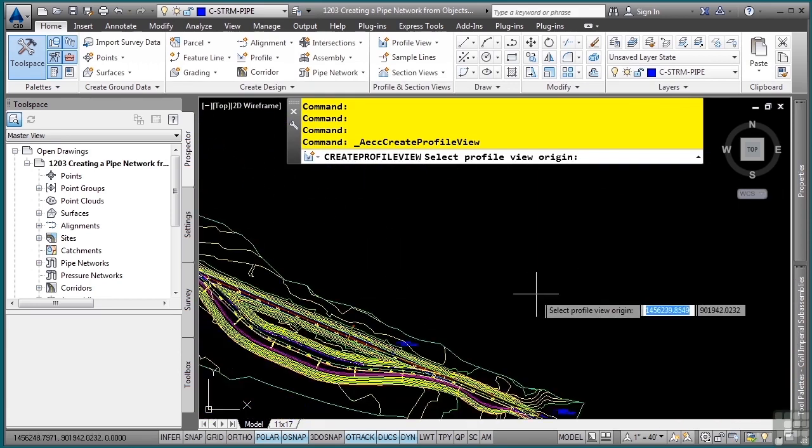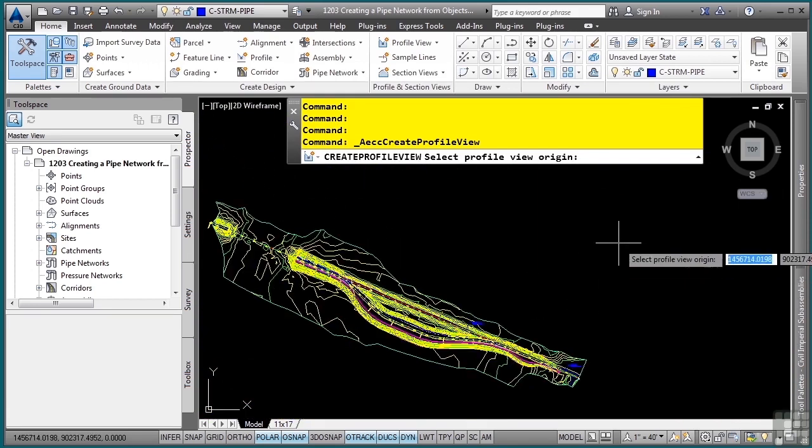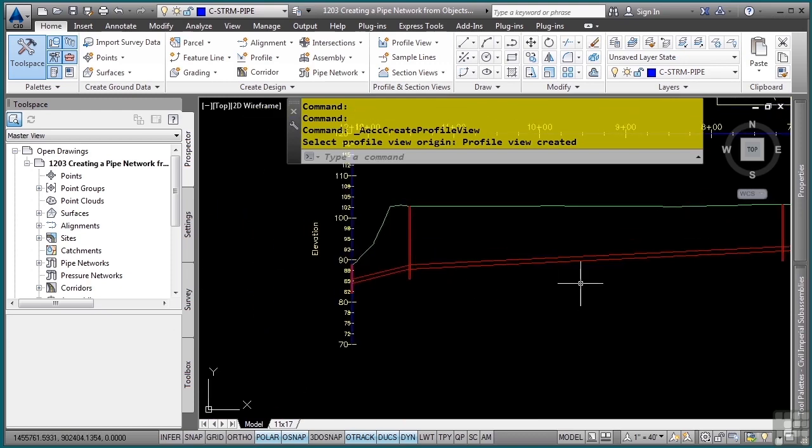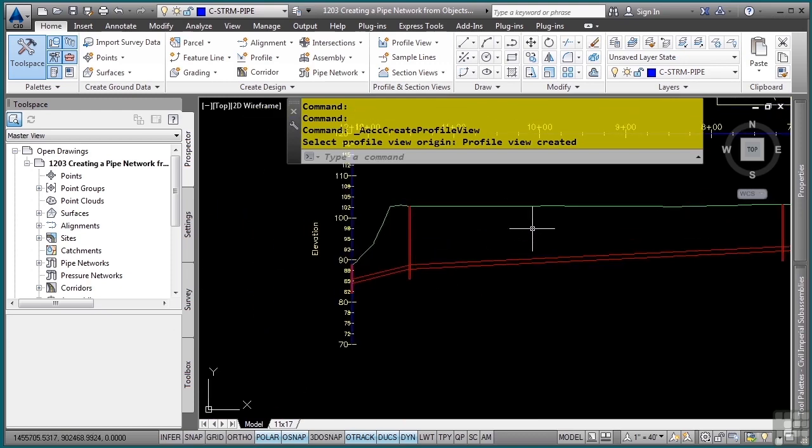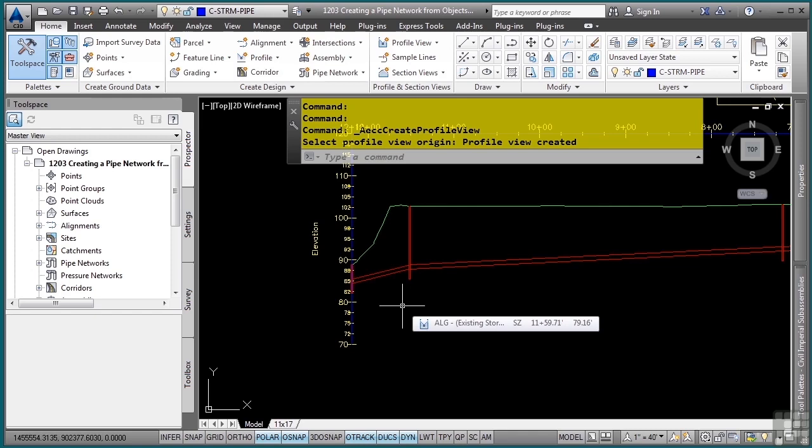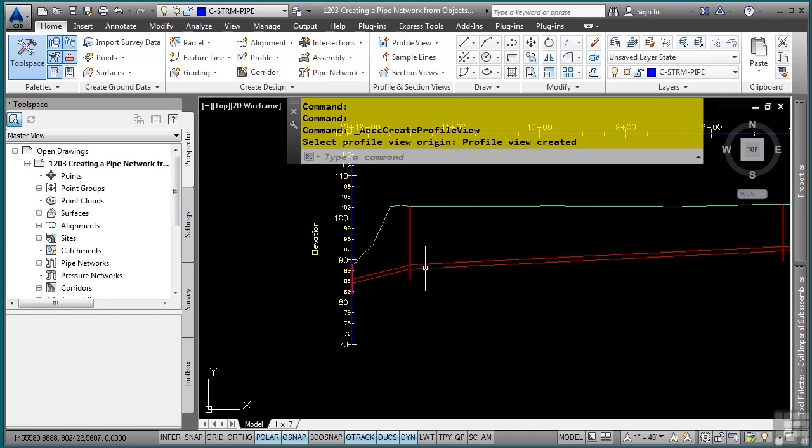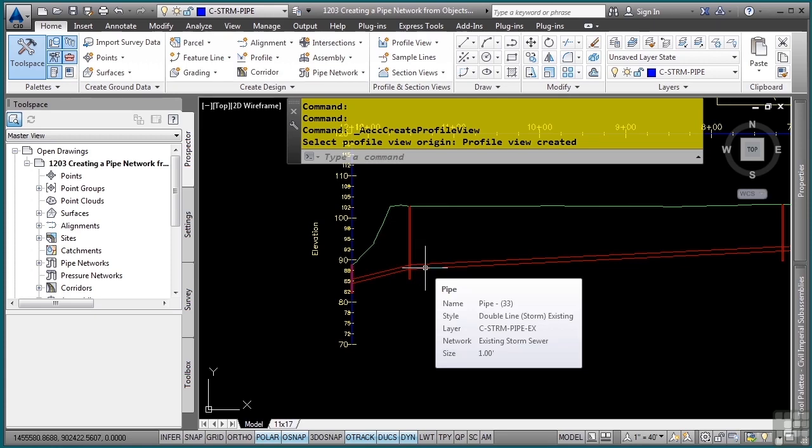This profile goes from right to left. So I'm going to go over here to the right side of my alignment and then select it. I now have a nice profile view and alignment of the pipe network object. As far as the true invert elevations for the pipe network objects and the structures, we will discuss how to change these in the editing pipe networks video.